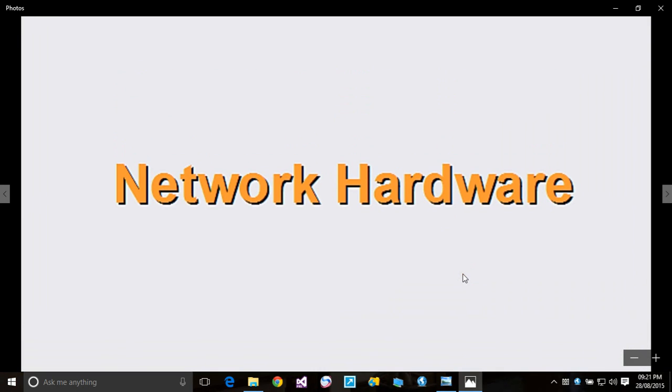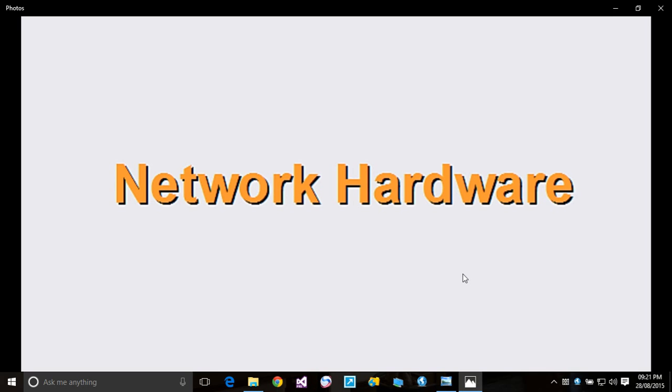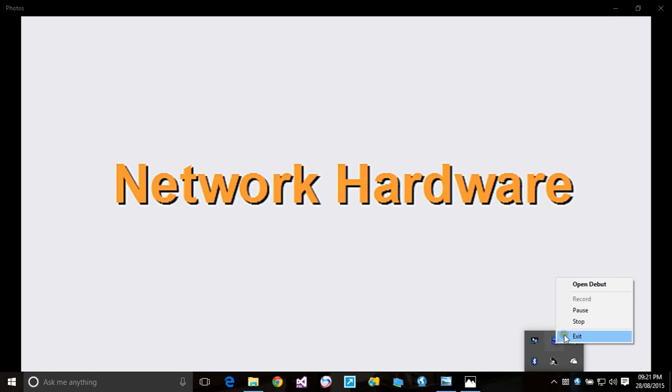In the next video, I'm going to continue with networking hardware. I'm going to give you an overview of what we're going to cover. Thank you for watching my video. Subscribe to my channel, like the video, drop comments, ask me questions - if I can answer them, of course I will. Don't forget to subscribe. Thank you, see you in the next video.